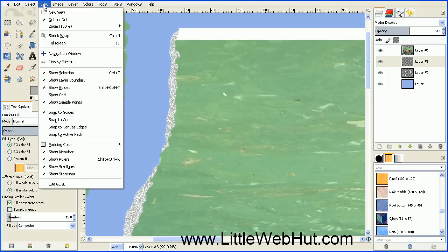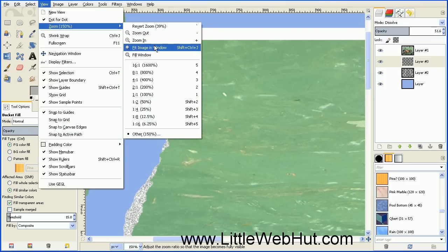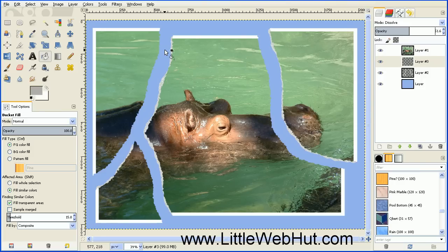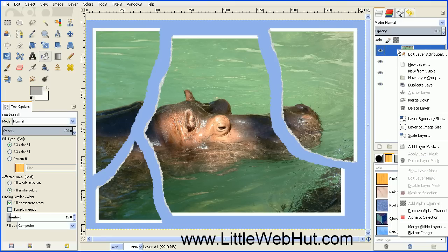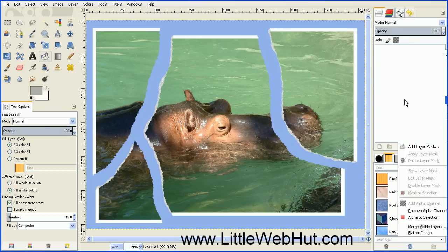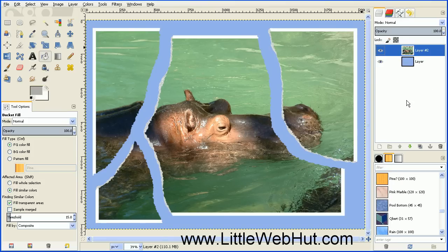Zoom back out by going to the View menu, selecting Zoom, and then Fit Image in Window. Now go up to the very top layer and merge it with the bottom two layers. Right-click on the top layer and select Merge Down, then do that one more time.